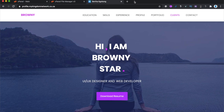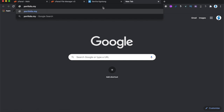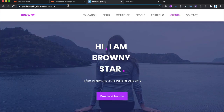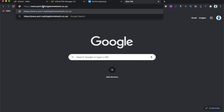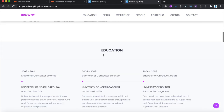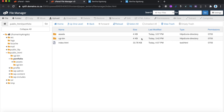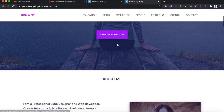Now let's test it. Your website URL should be portfolio.yourdomain.co.za. Copy and paste your domain and just change 'profile' to 'portfolio.' Hit Enter and there you go — your website is up and running. Everything is exactly as we downloaded from the template. It's live at portfolio.mykingdomnetwork. The SSL certificate is already installed because the hosting package came with a free SSL, so all subdomains you create under that domain will also have SSL installed.